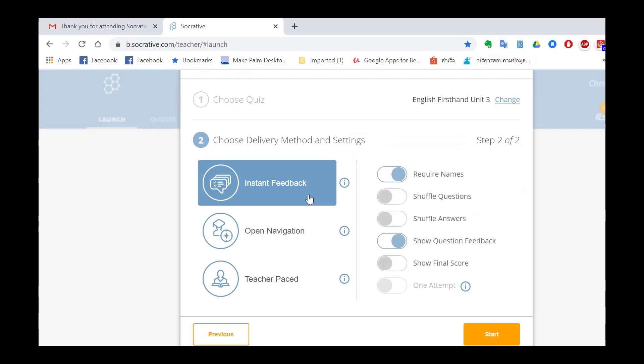Then I'm going to require their names. I'm not going to show question feedback because I don't want them to have the answers after they've sent their answers. Then I'm going to show the final score so they get their score straight away.